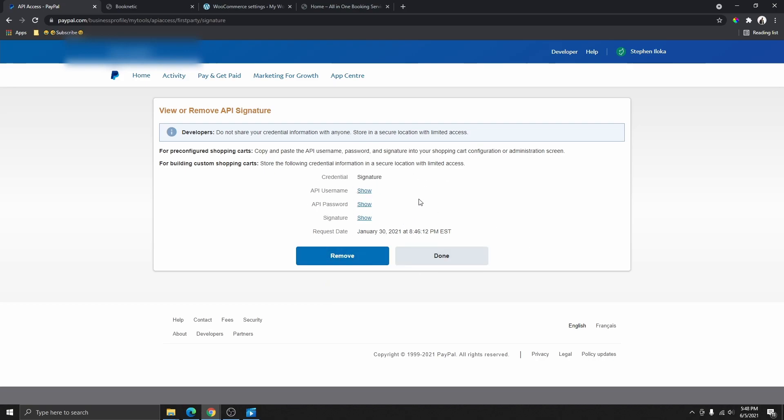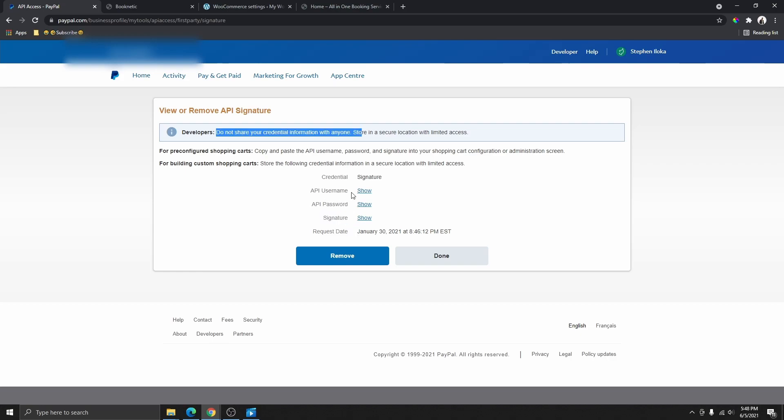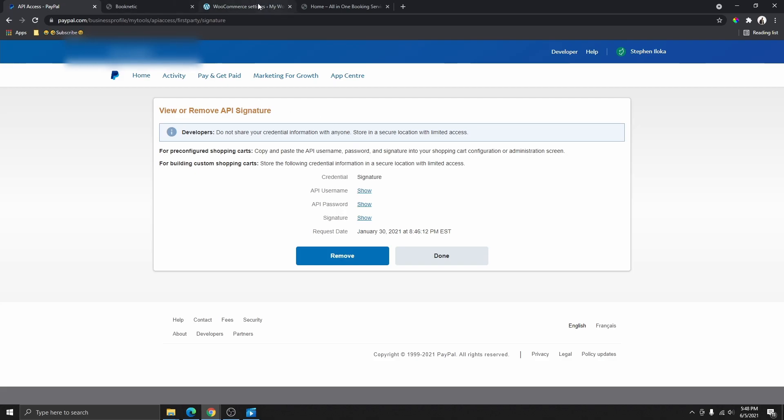But in this case, I just created one. You can see my API username, you can see my password, and you can see my signature. Once you click on Show API, you can copy that code. Then you can go back here on your website, you can paste the username here...